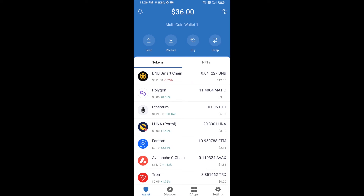Hello guys, today I'm going to tell you about how to buy Unity Meta Token on Trust Wallet using PancakeSwap exchange. First, you will buy BNB Smart Chain — click on the Buy button.